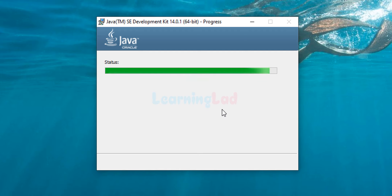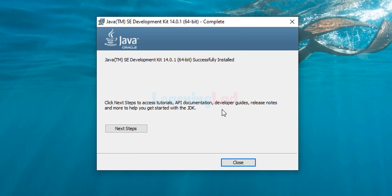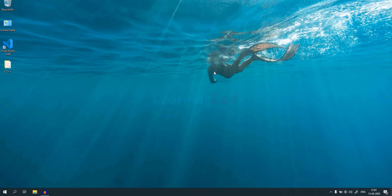It will start installing the JDK — we will wait for it to finish. Now it has finished installing. If you want to check out the API documentation or tutorials you can click on Next Steps, but I'm going to click the Close button and close the installer. We have successfully installed JDK in our Windows computer.